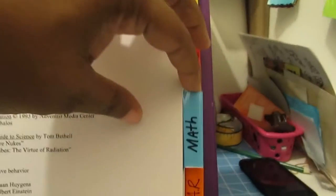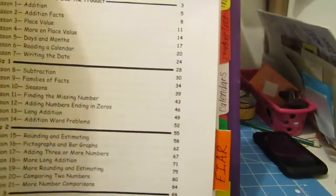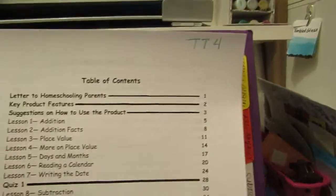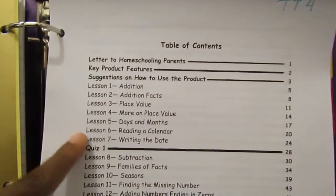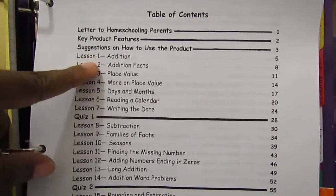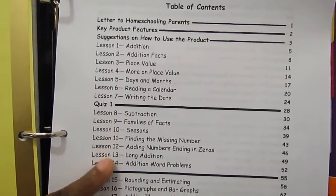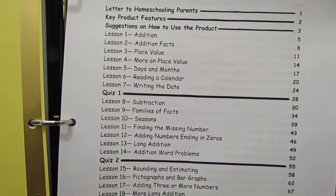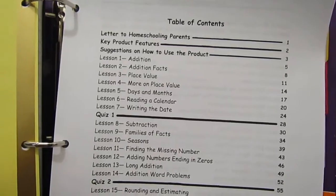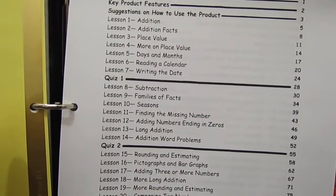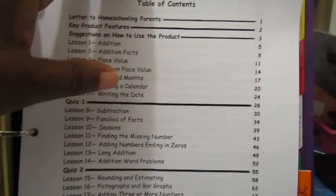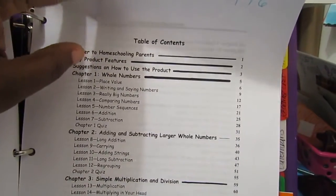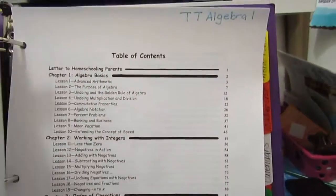For math we're doing Teaching Textbooks, so the same thing applies here. This way I know if I want to pull up more worksheets to reinforce some things or to see what's coming next. I use the table of contents, so for each one of them I have it wrote at the top—the book.